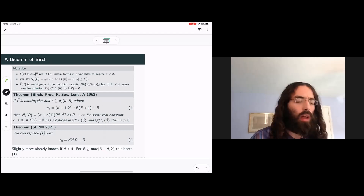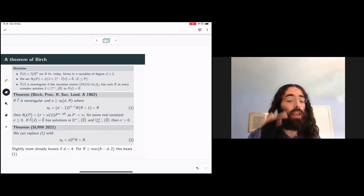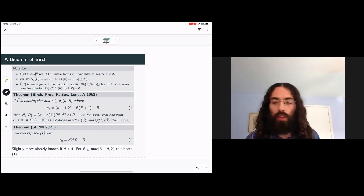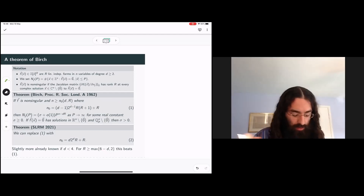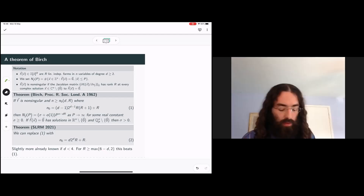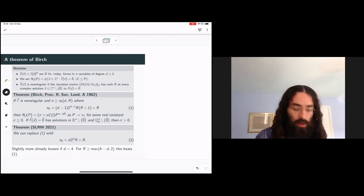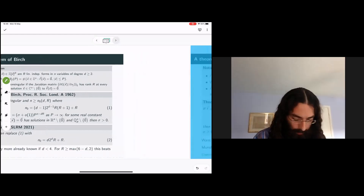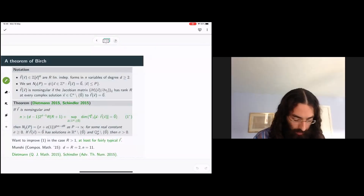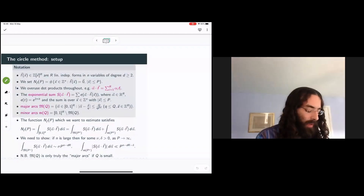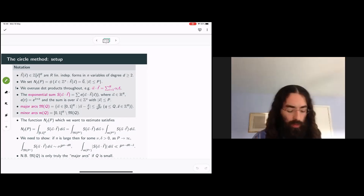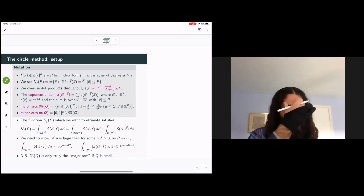Could someone copy and paste the message I put in the chat for any late arrivals? I've noticed that the link sometimes freezes—if that happens, refreshing the page fixes the problem. What I want to progress onto now is talking about the proof: how is Birch's result proved, and where is the room for improvement? What is the motor which drives these improvements?